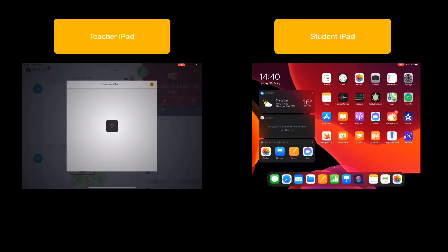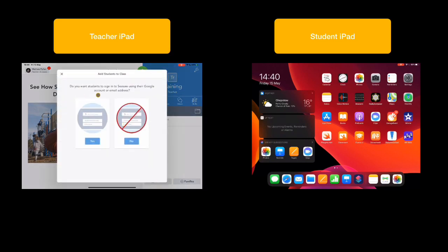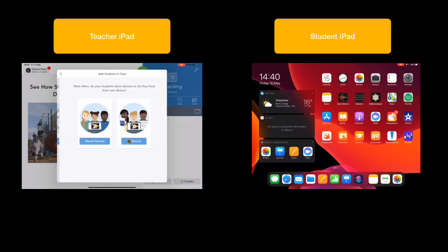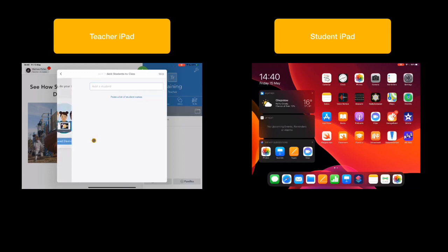Then it's going to ask you to think about how you're going to add your students. So this is the critical bit really, the students need to be part of this. So I'm going to go to Invite Students and choose how I want to invite them. It's going to ask you whether or not students are going to sign in with a Google email, etc. or not. We'll go down the route of saying not at this point, and we'll talk about how we're going to use this with a shared device, but we can look at this as a one-to-one device as well.